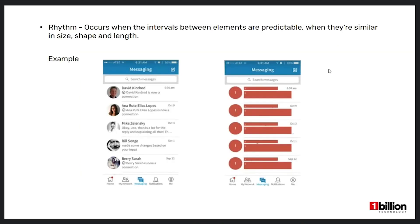Now I will explain about rhythm. Rhythm occurs when the intervals between elements are predictable and similar in size, shape, and length. When elements repeat at regular intervals, the visual rhythm speeds up identification of content and the user's ability to quickly understand what those elements mean and what they do.